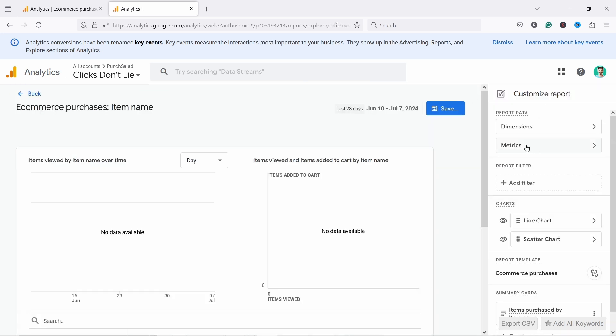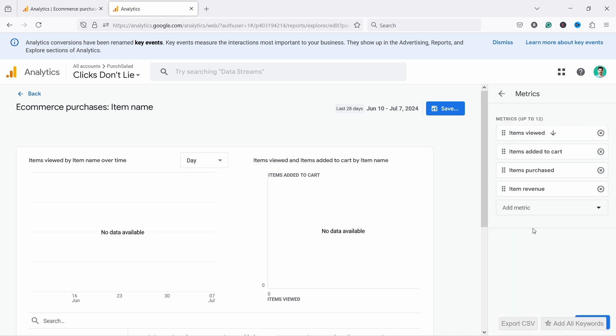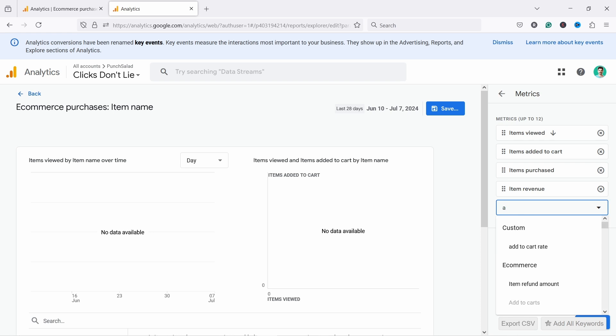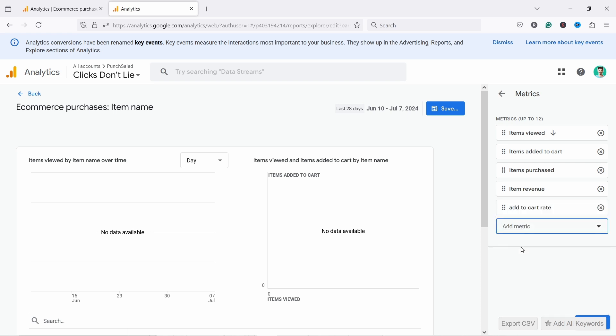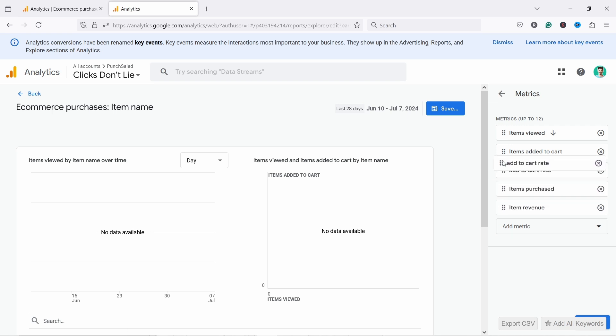And now we can click on metrics. And then at the bottom, we have add metric and you have the add to cart rate or just look for it if you don't see it immediately. So let's add it, add to cart rate. And I like to actually put it here. So it's clear that items viewed, items added to cart, and then you have the add to cart rate.